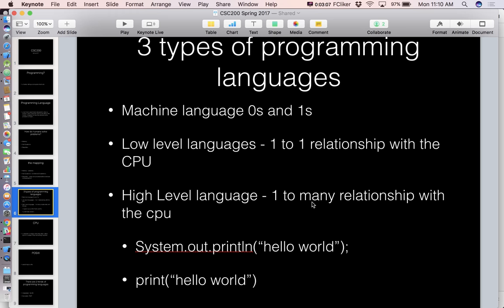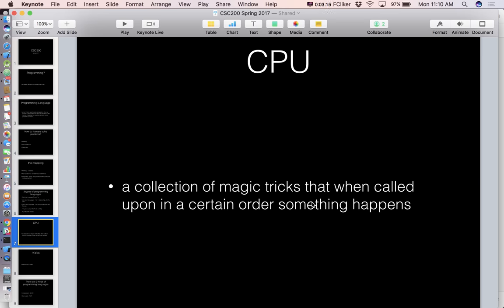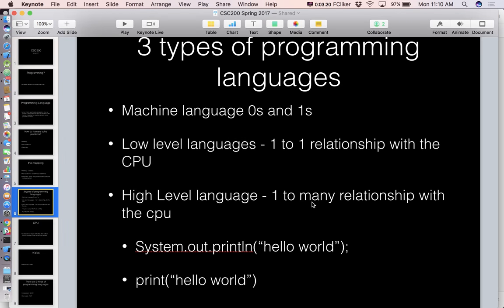There will probably be another question dealing with the difference between machine language, low level, and high level as it relates to the CPU. Understanding that the CPU has a bunch of magic tricks, and when we give it the correct sequence, something is accomplished. High level languages like Python let us write one line of code that translates into a whole bunch of those magic tricks under the hood. Nothing like Hello World in Linux assembly will be on the exam — that's more trivia.